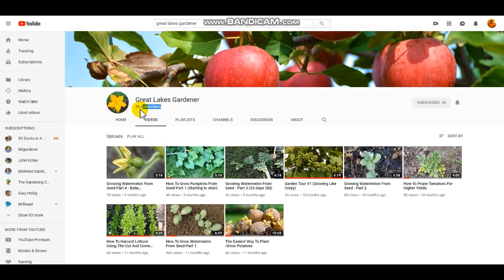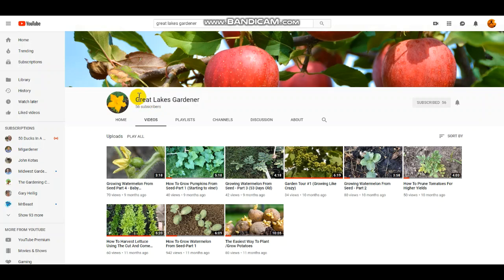Make sure to subscribe and turn notifications on. This is Great Lakes Gardener. You can just type this in - Great Lakes Gardener - in the search and you will see my channel and you can subscribe.